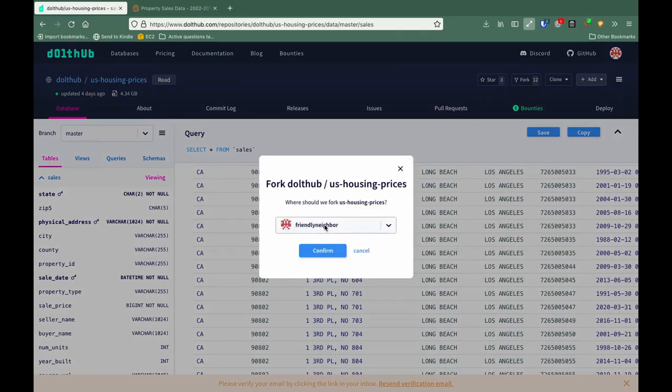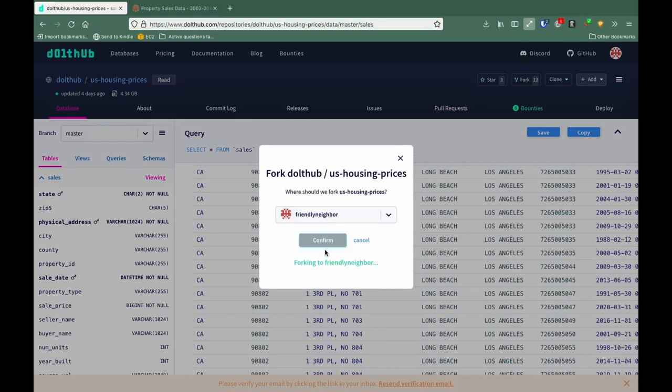I'm Friendly Neighbor. That's my account. Let's click confirm, and let's wait for this to load.